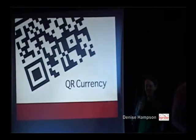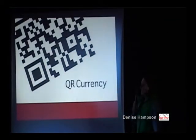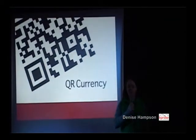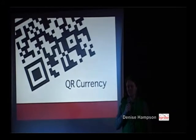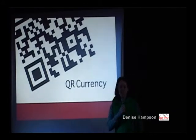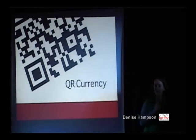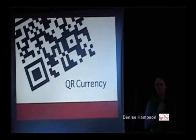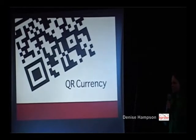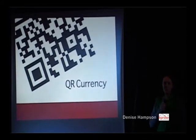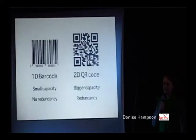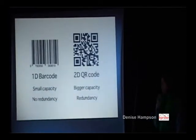Good evening everybody. Tonight I'm talking about QR codes. Some of you may know what they are already. I'm going to give you a brief introduction of what they are, what they're for. I'll also let you know about some of the ways I'm using them and give you an idea of a little experiment that I've just started.